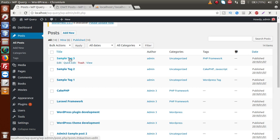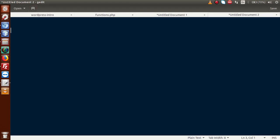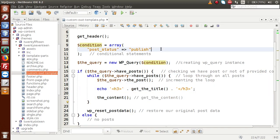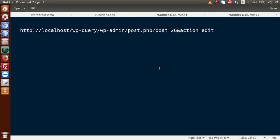Now what we are going to do is list only a single post detail — for example, 'Sample Tag 3', 'CakePHP', or 'Laravel Framework'. If I click the edit button on Laravel Framework, we can see inside the URL we have a post ID. Copying that URL, we can see the post ID is 26. Using this post ID we are going to list all the details of this post on the front-end.